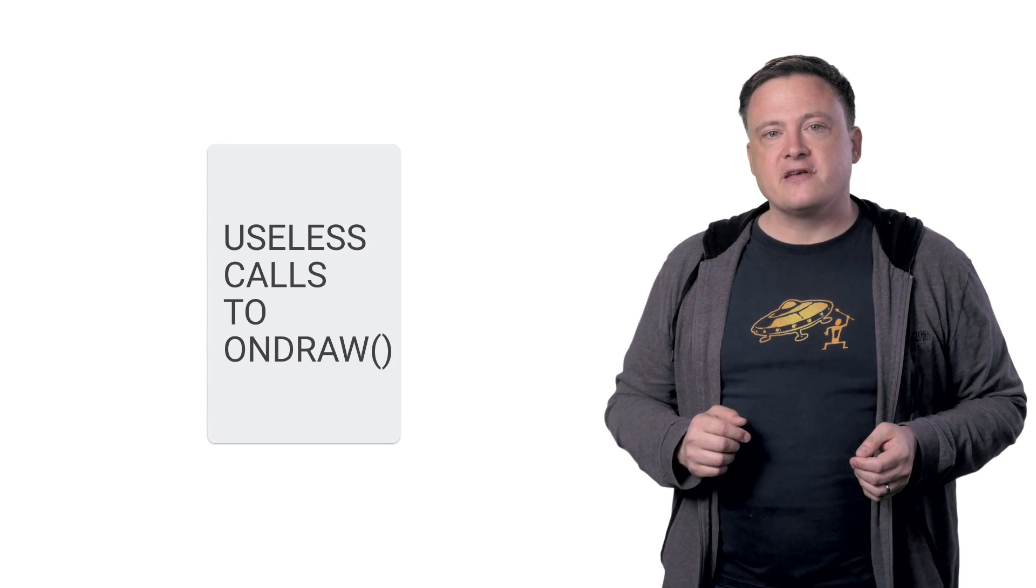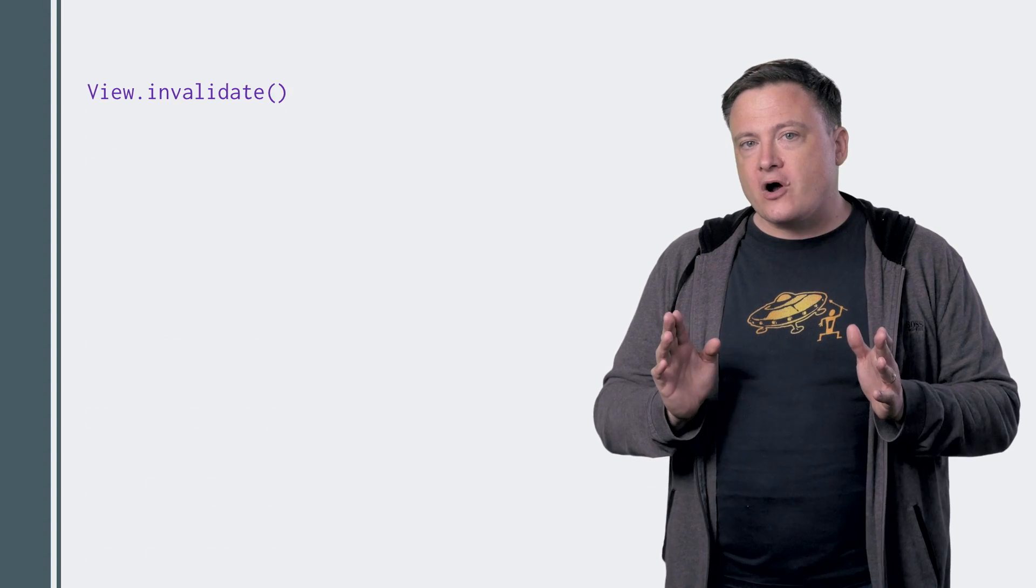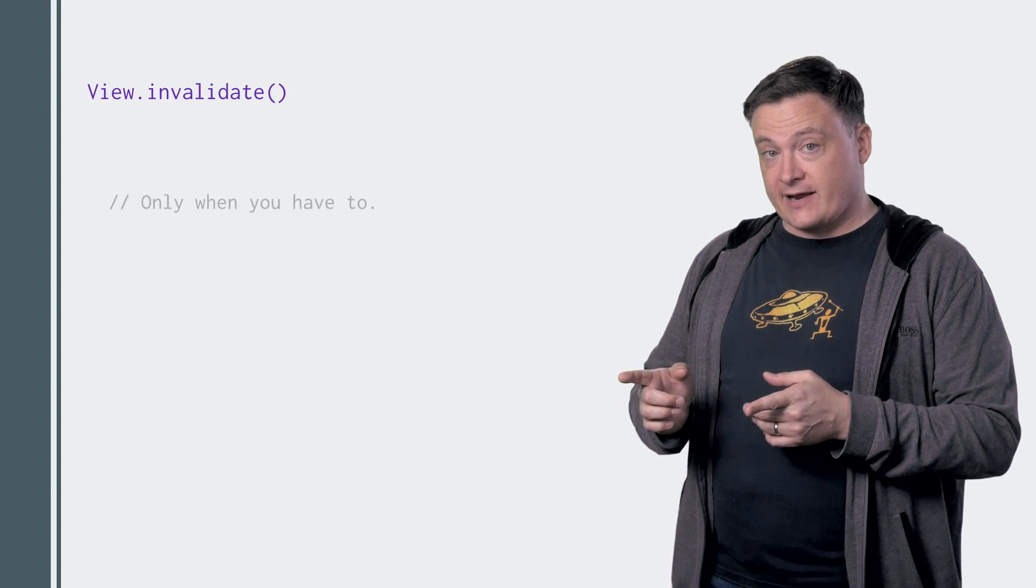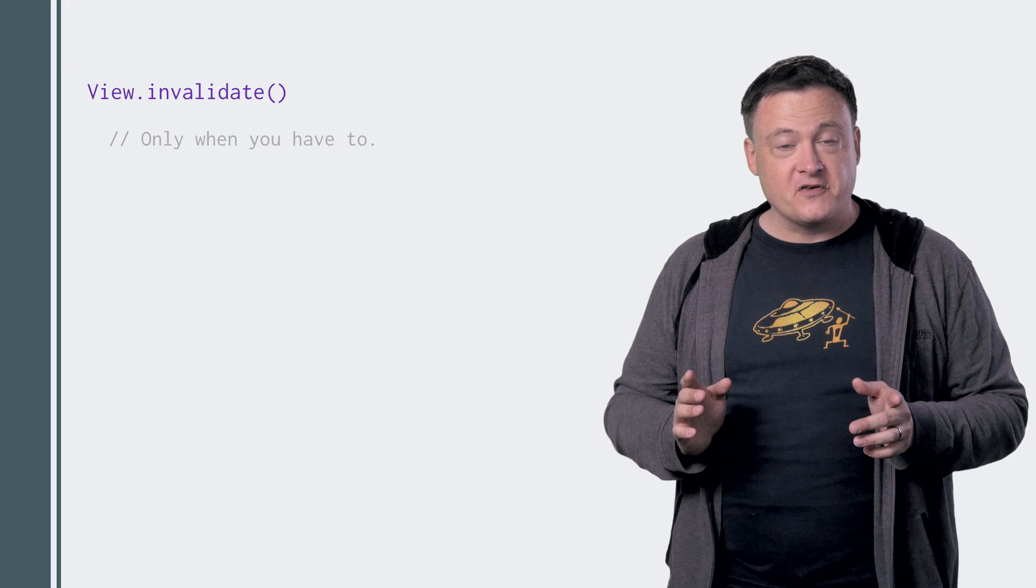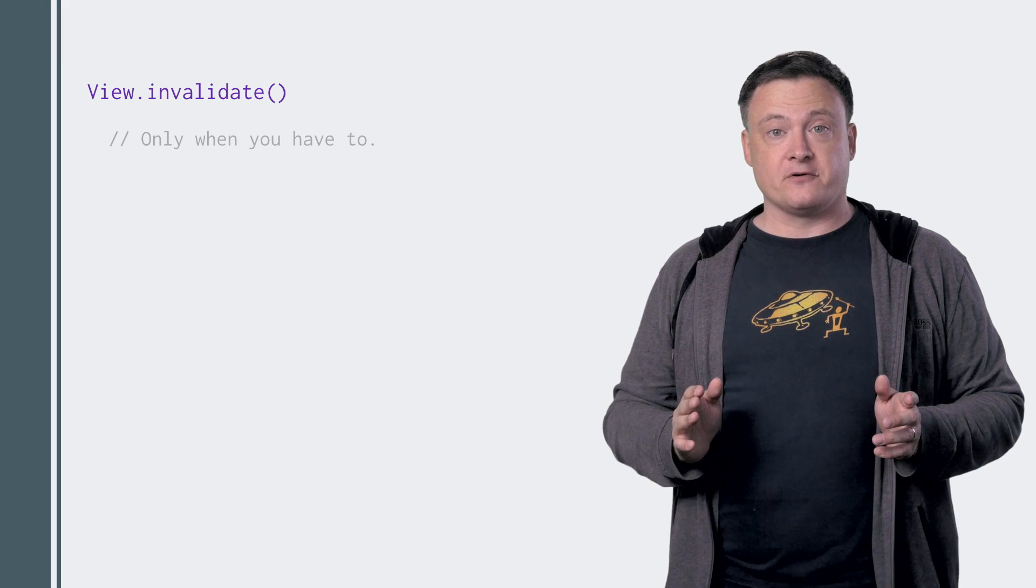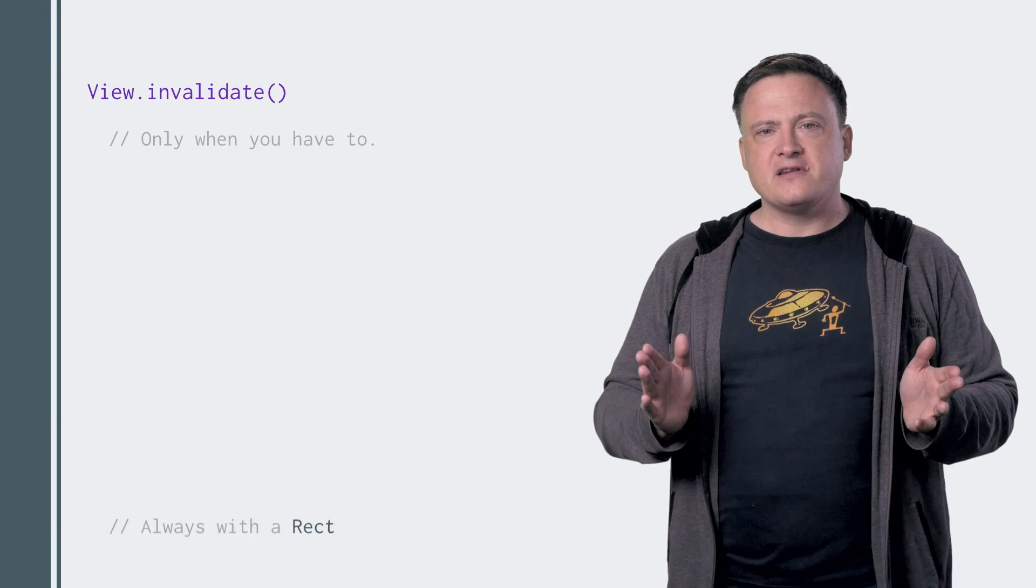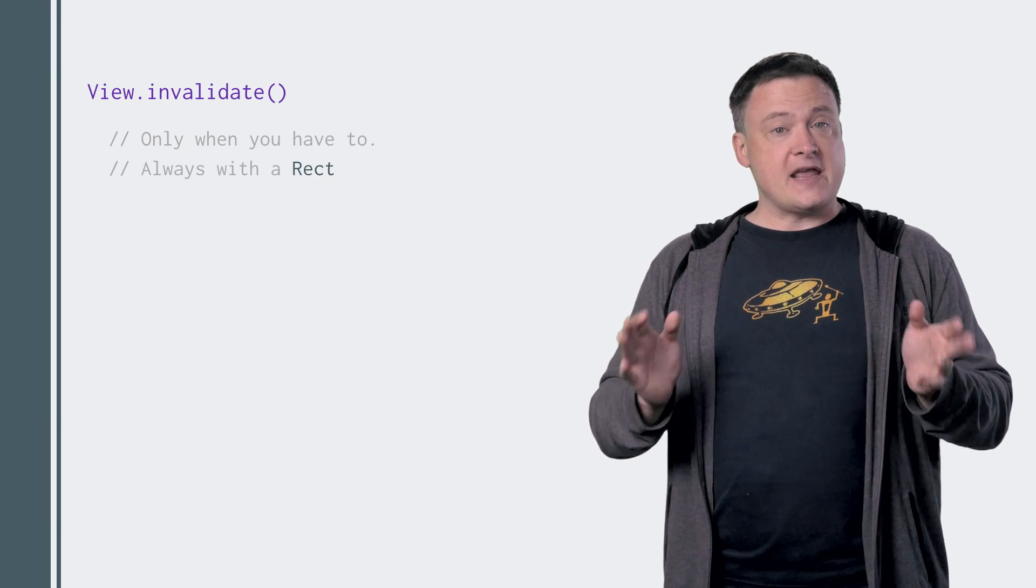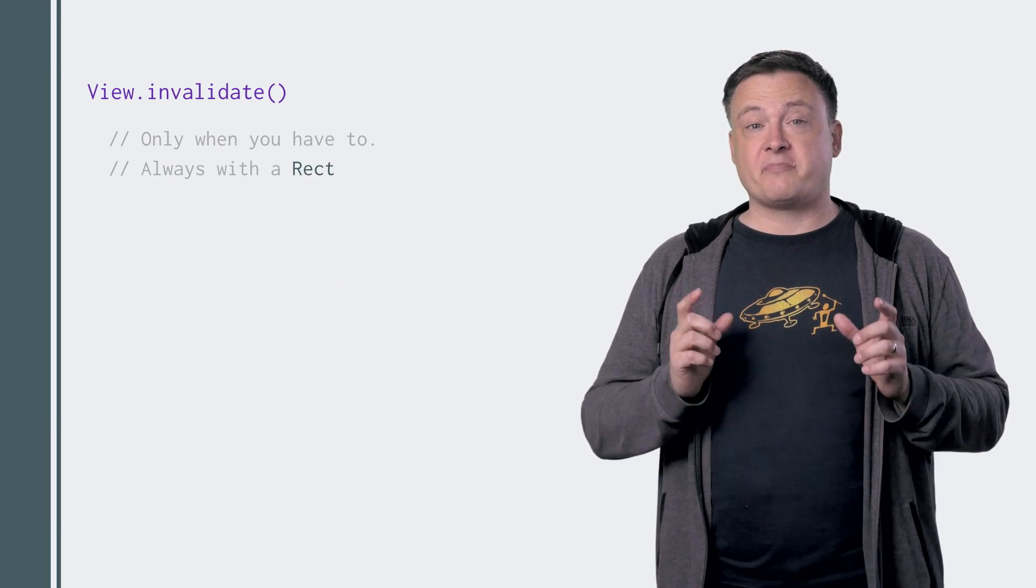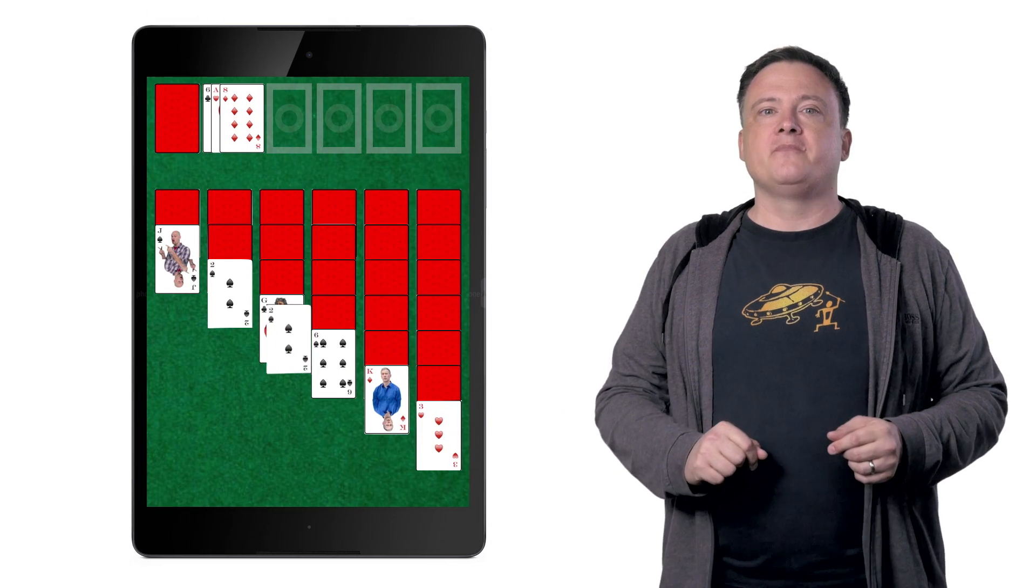Remember, all drawing starts with a call to view.invalidate. The first rule of custom views is to never call invalidate when you don't have to. If nothing in the view has changed, then it doesn't need to be redrawn. And the second rule of custom views is to always pass a rectangle to invalidate.